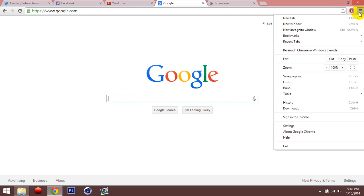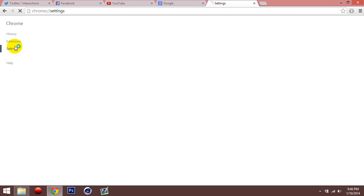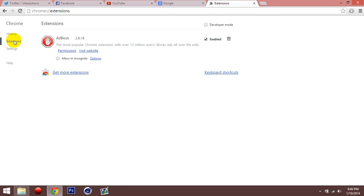So what I do, I go to right here, go down to settings, and it'll open up this. And then you go to extensions.